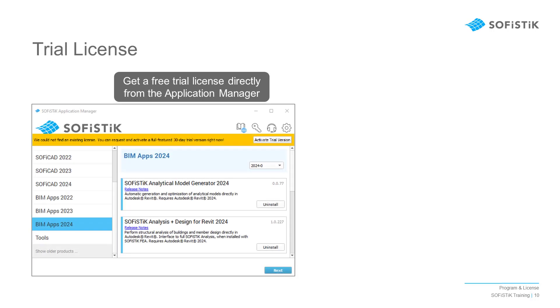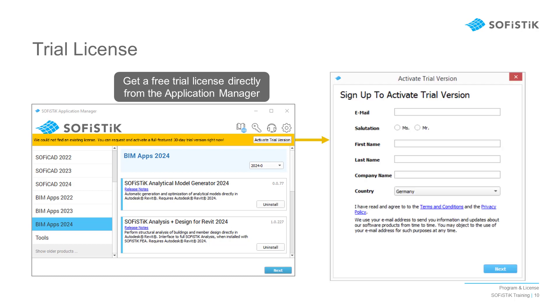Inside the SOFiSTiK Application Manager, a menu will appear if no existing license is detected. Via this option, you can apply for the trial license. You will then get an email with your license and further instructions.